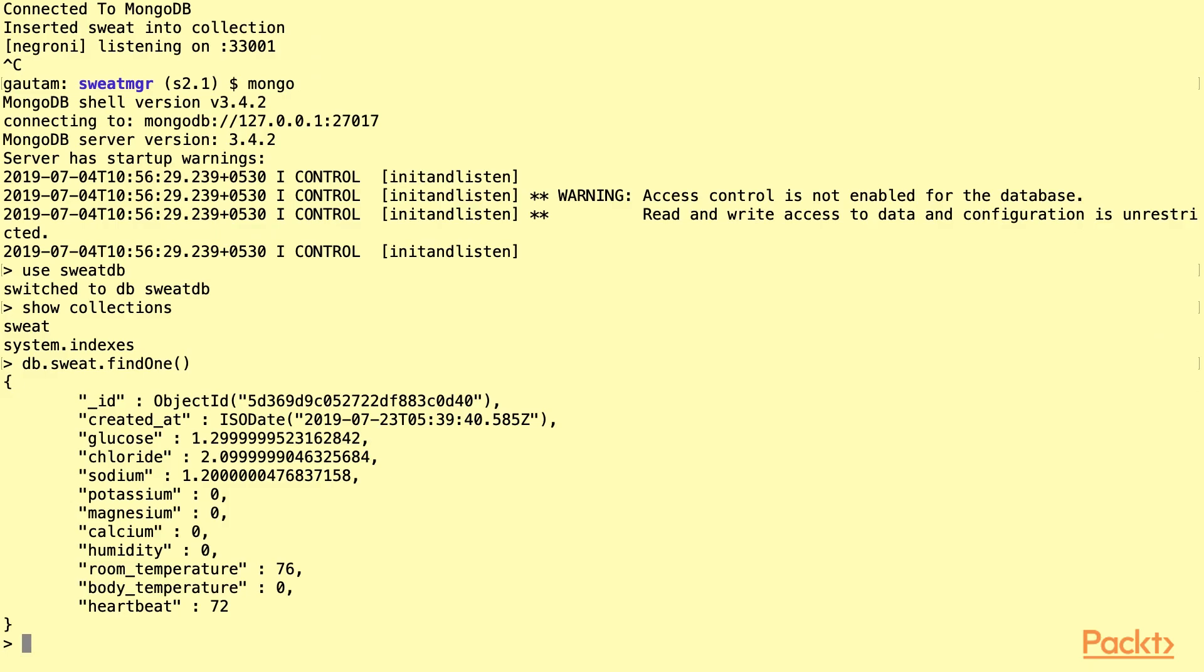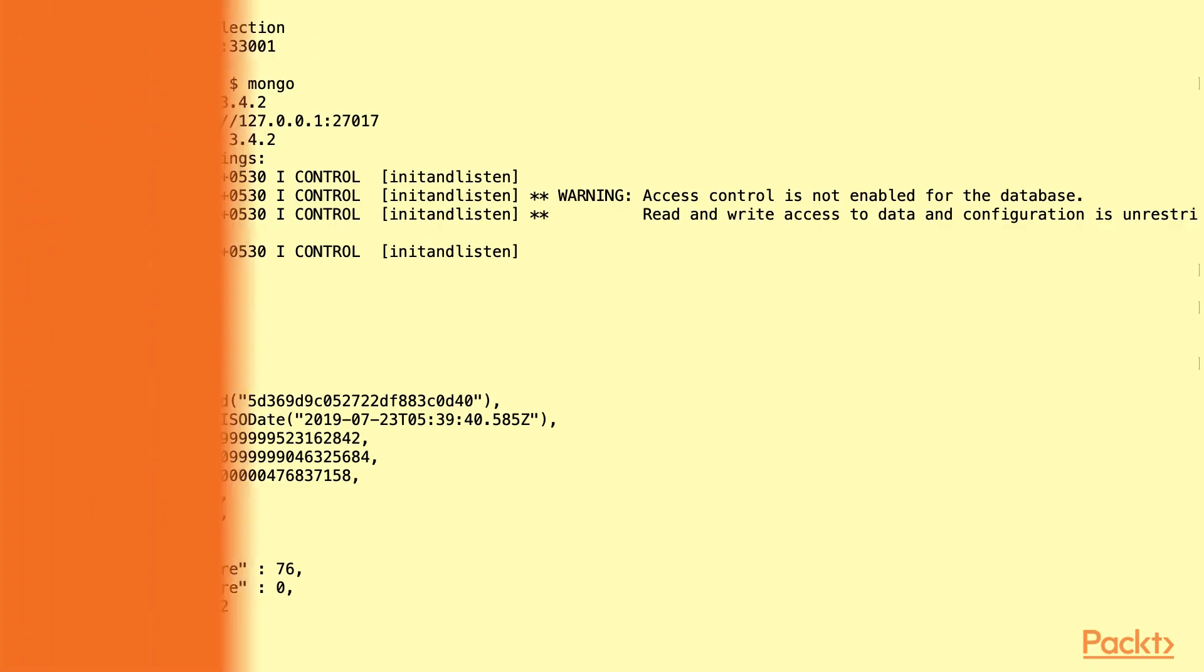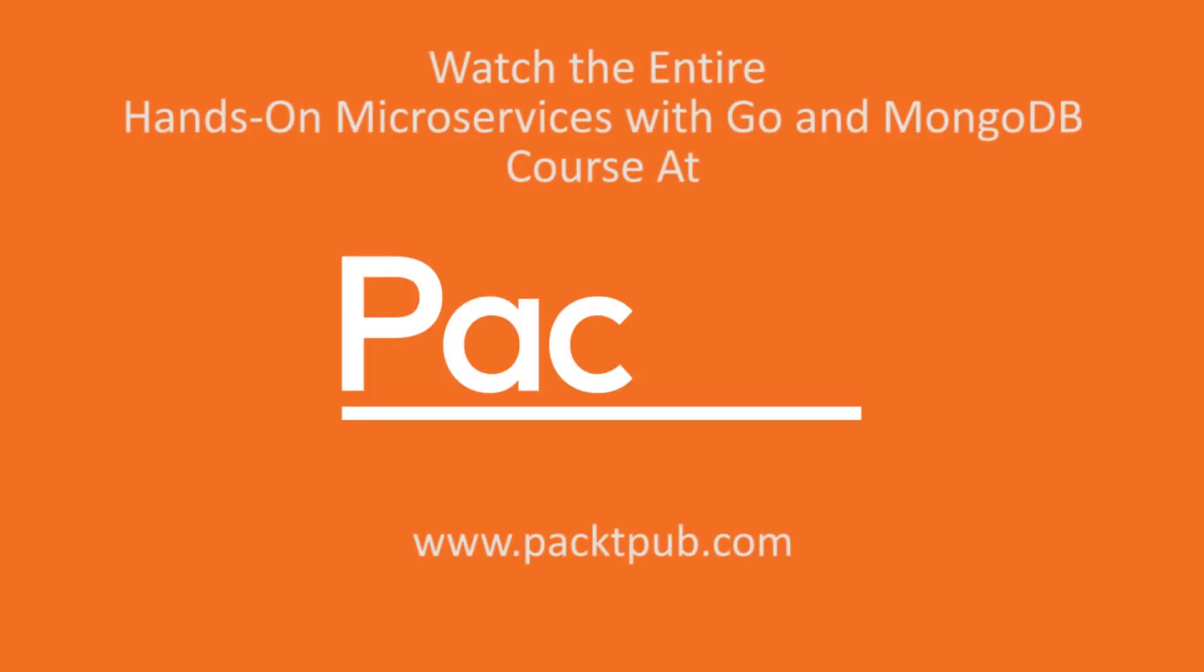This is how simple it is to work with MongoDB and structs in Go.